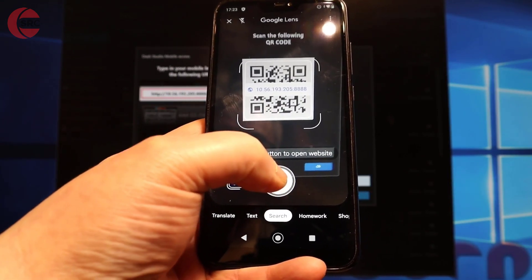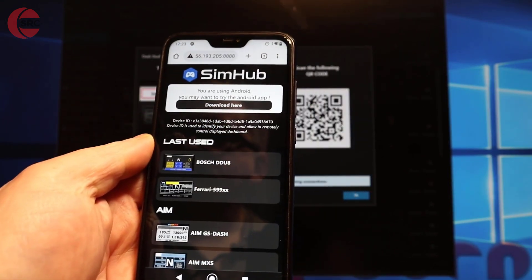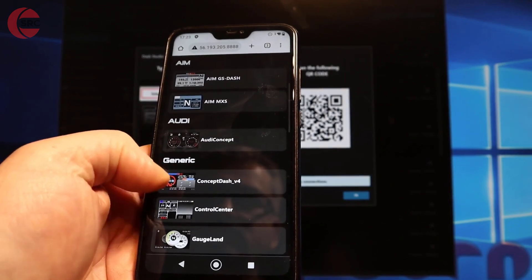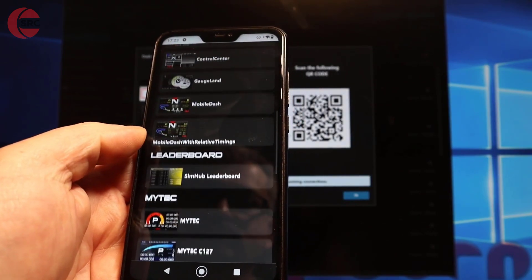And immediately SimHub appears on my phone showing the dashboards I have available on my PC.